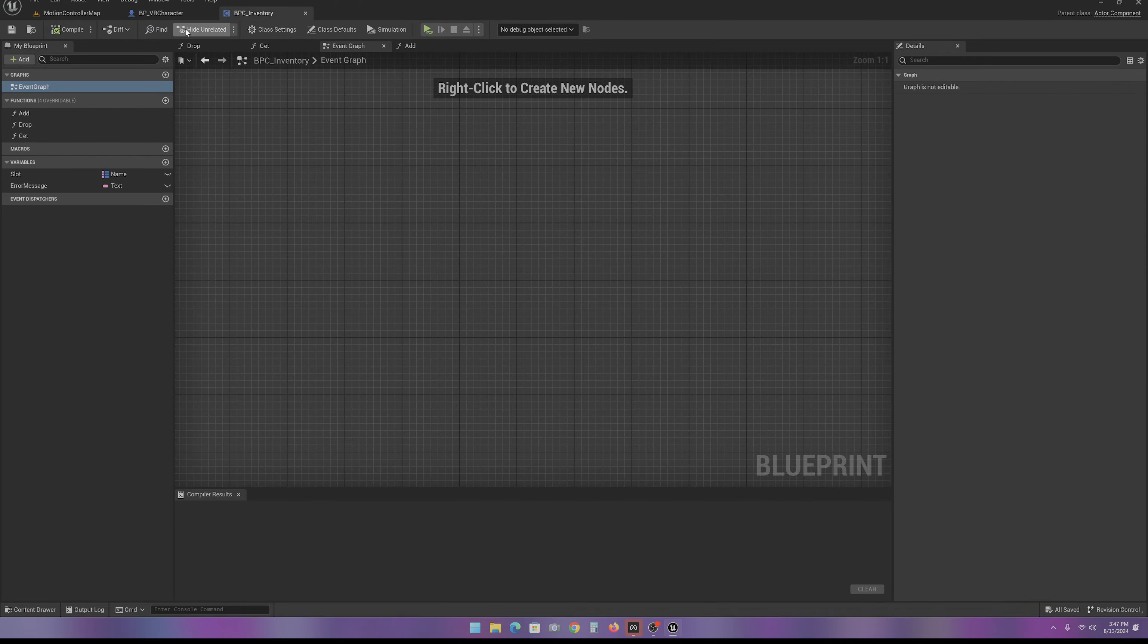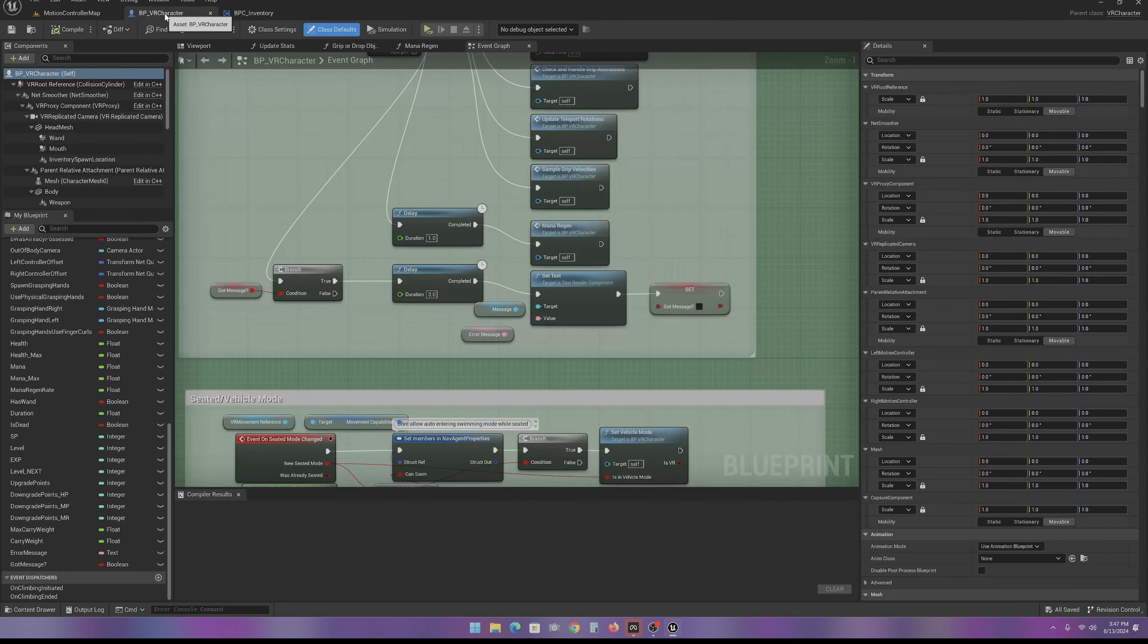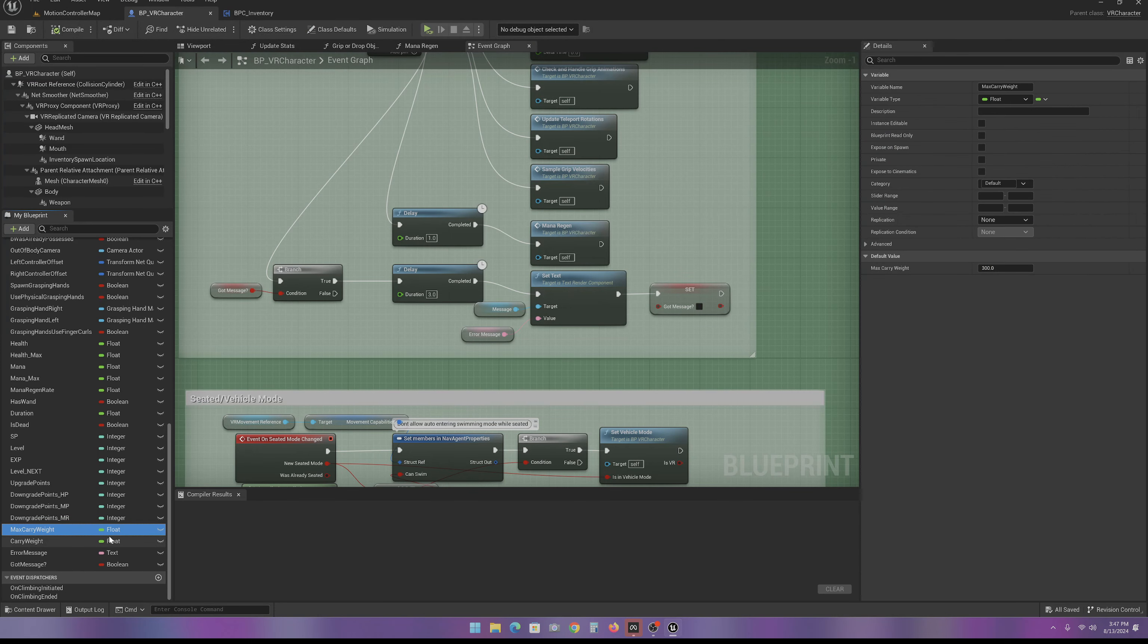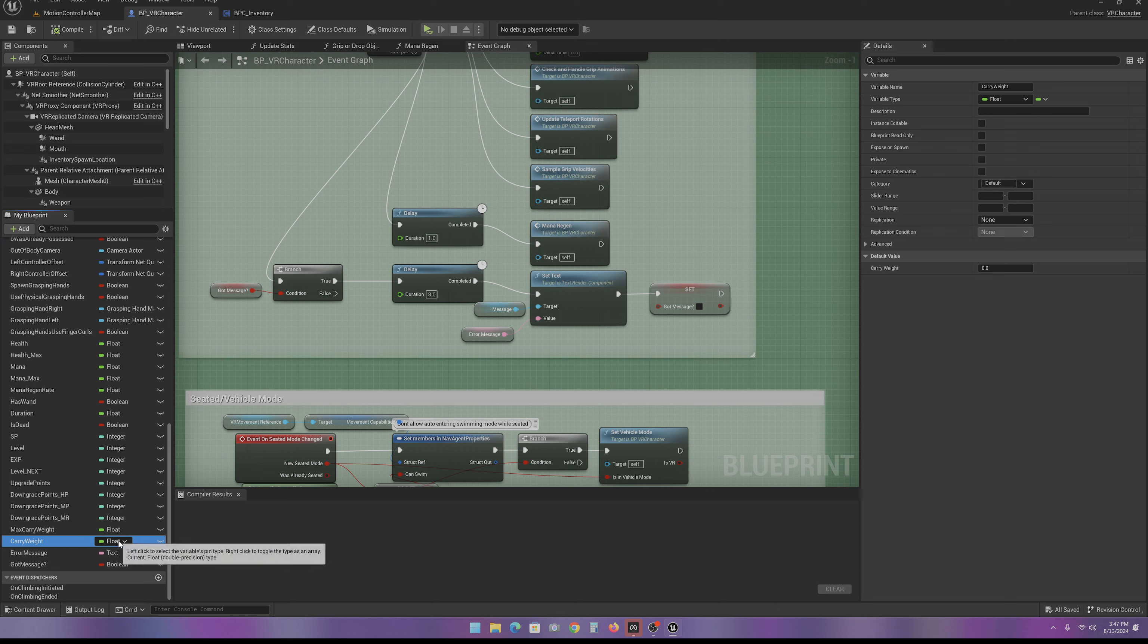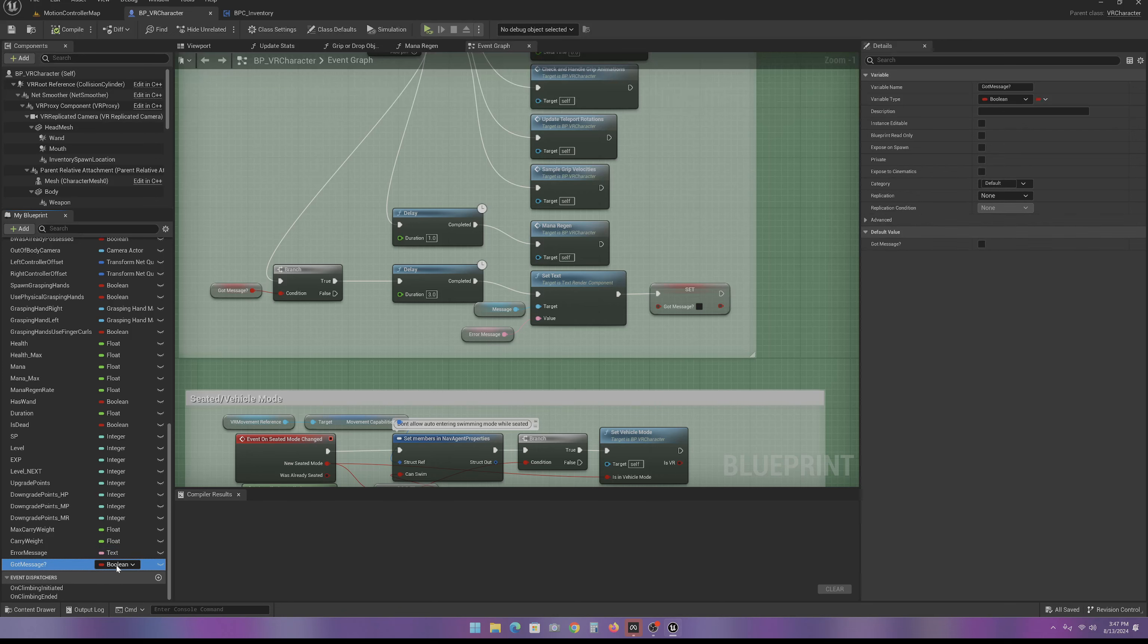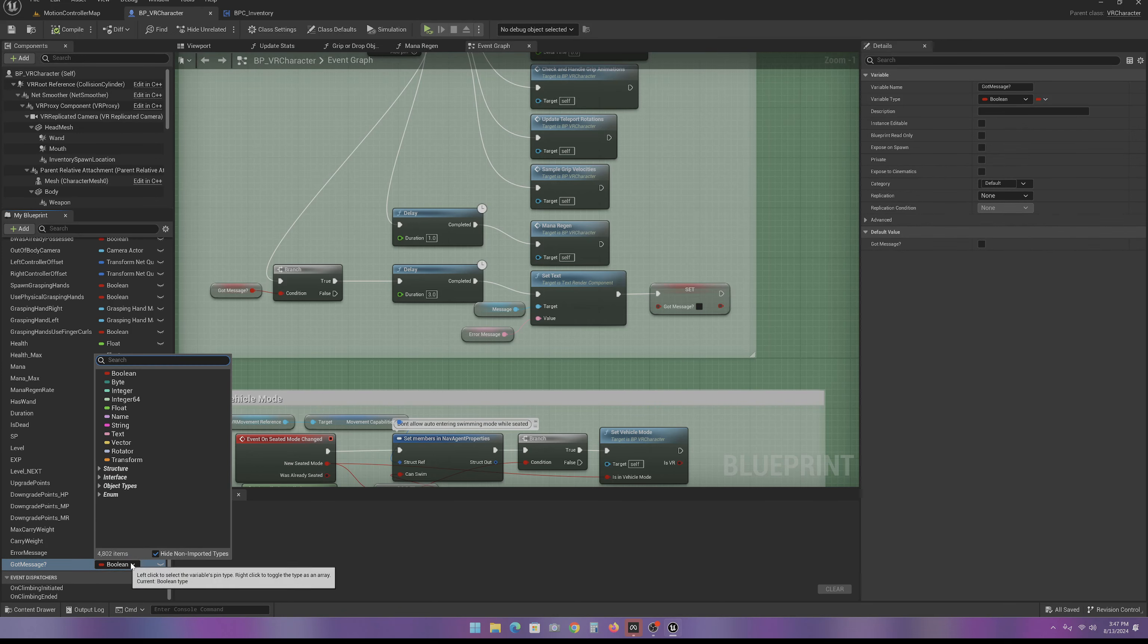Now, next in the character, we need a maximum carry weight float, a current carry weight, an error message as a text, and a got message as a boolean.